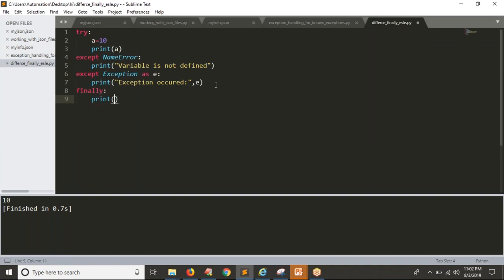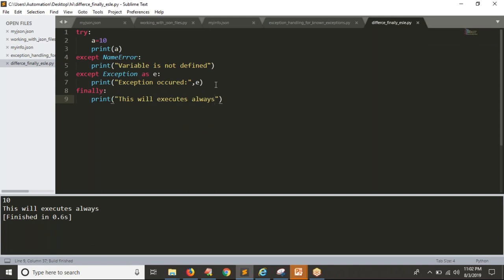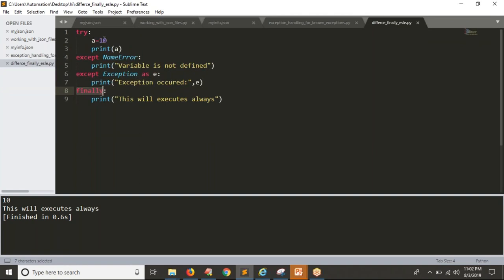You can handle any number of exceptions if you know them. We also have 'finally'. The use of 'finally' is that it will always execute. As of now, 'a' is 10 and you are trying to print it — there is no exception, so the try block succeeds. Whether your try block executes successfully or not, whether an exception is raised or not, finally will always execute.